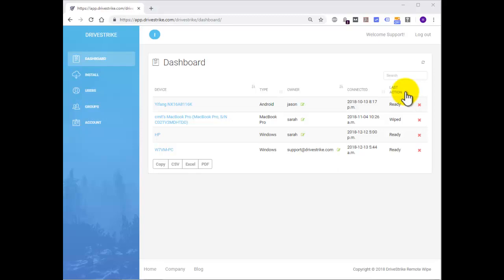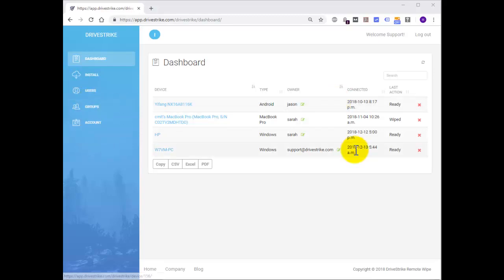There's an additional column available that is not displayed on my screen, which is Group. The Group column is only displayed when you have defined groups within your account.